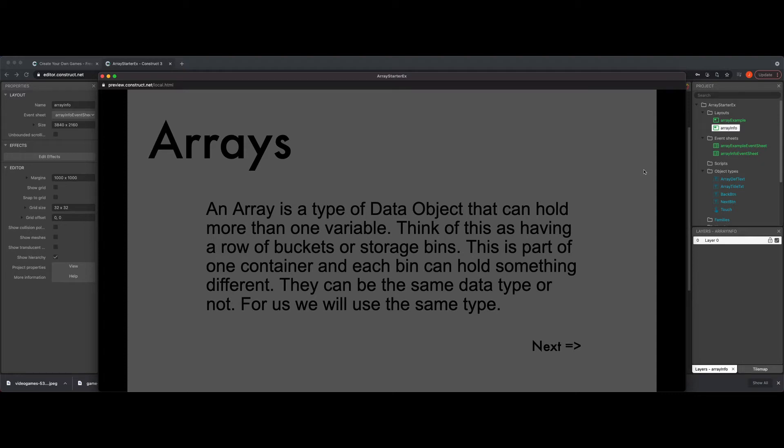Hello, everyone. In this video, we're going to talk about arrays and how we can use them in Construct 3. The one thing I would like to tell you ahead of time is there are various ways you can accomplish this in Construct 3. I am going to cover it in a way where you do not need to pay for some of the additional features that makes your life a little bit easier when dealing with arrays and things of that nature.